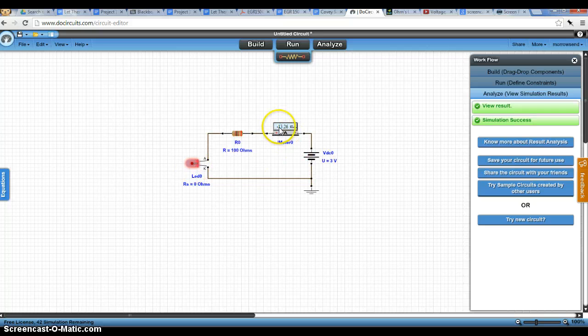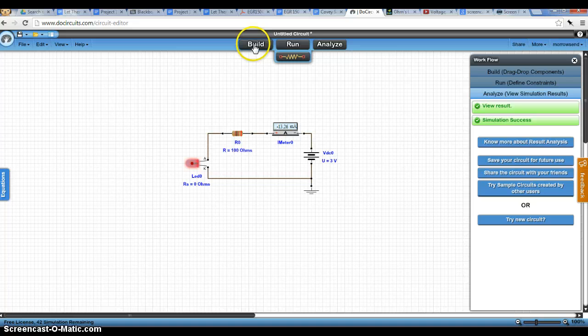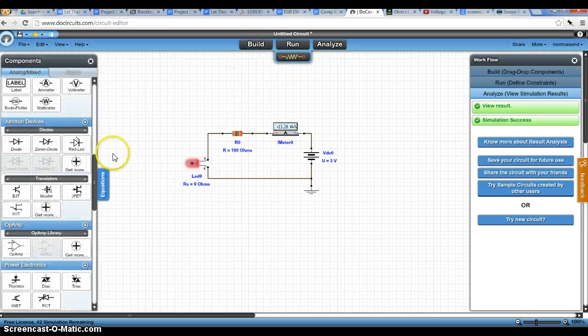We can see that our LED is turned on. And we can read our current measurement here. So we have our current measurement there.